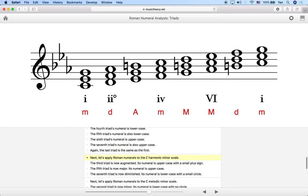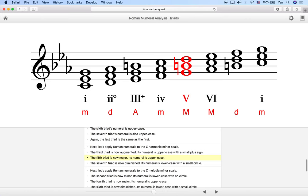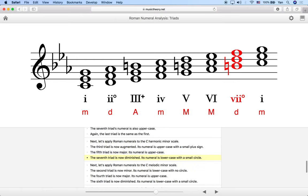We can also look at the C harmonic minor scale. Most triads are the same, but the ones built on notes involving the raised seventh degree — B natural instead of B flat — will change. The third triad is now augmented, so we write uppercase III with a plus sign. The fifth triad now has B natural in the middle, making it major, so we write uppercase V. The seventh triad now has B natural at the bottom, changing it from a perfect fifth to a diminished fifth, so we write lowercase vii with a circle.